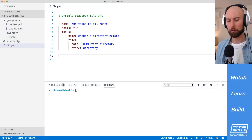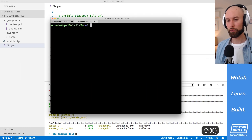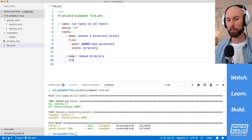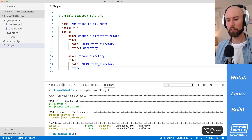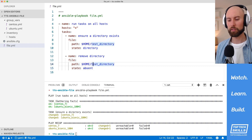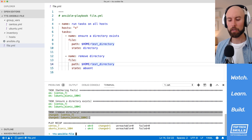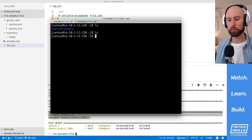Now let's use the file module to remove a directory. I've got a playbook that first ensures a directory exists — I'll run that to make sure there's something to remove. We can confirm the test directory is present on both CentOS and Ubuntu instances. To remove it, I create a 'remove directory' task using the file module with the same path, but set the state to absent. Running the playbook, the first task reports OK and the remove directory task reports changed. Checking ls confirms the test directory is gone from both instances.